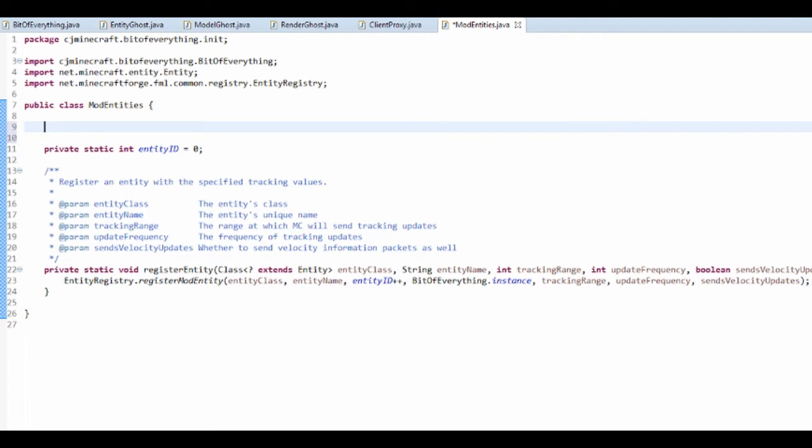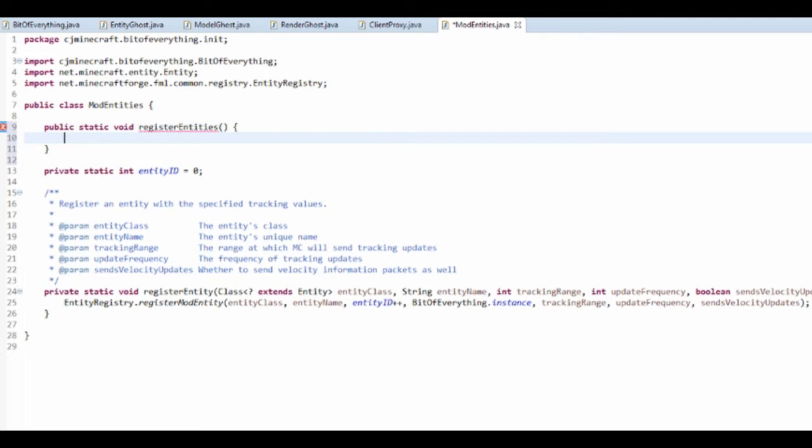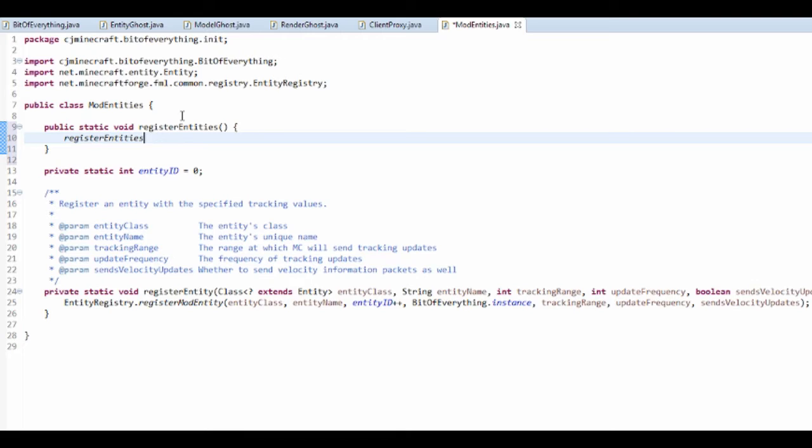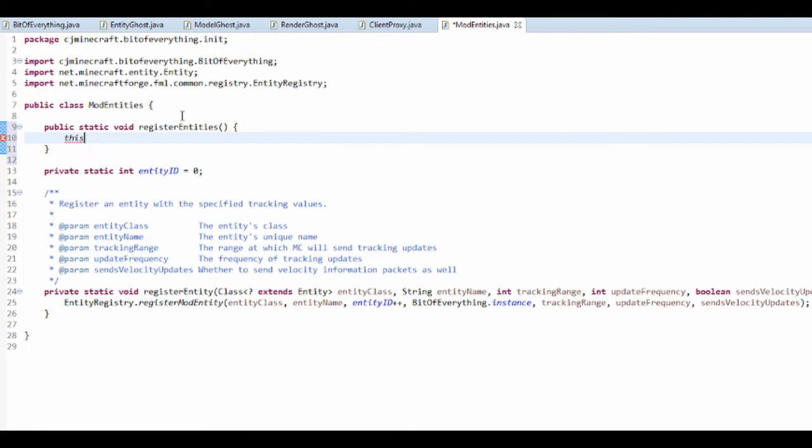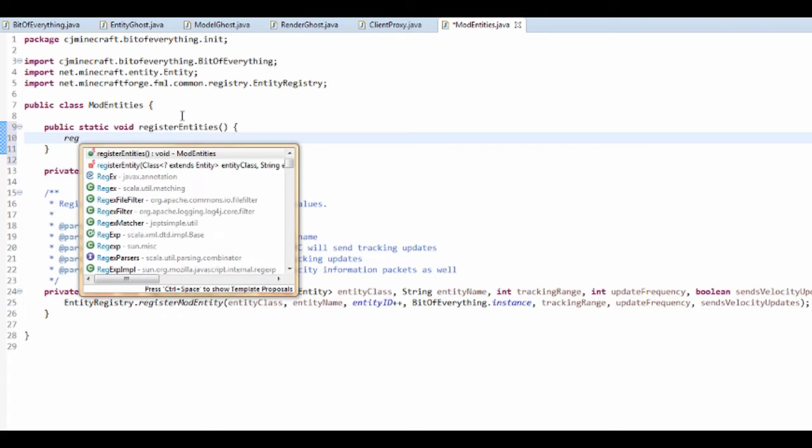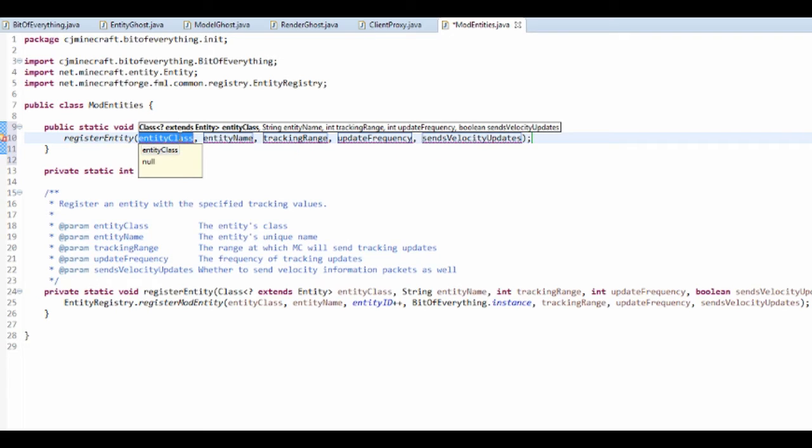And we want to next add a method here. We just want to call public static void and it's called register entities. So this is just going to register all of our entities and it calls the register entity method.